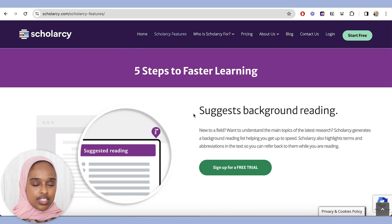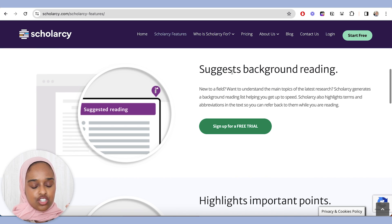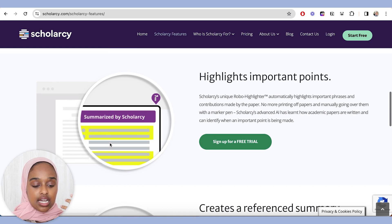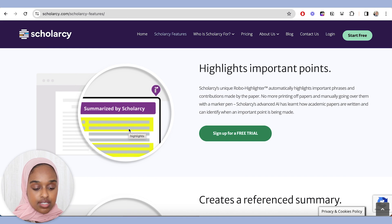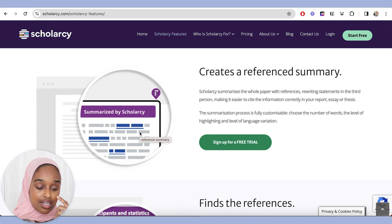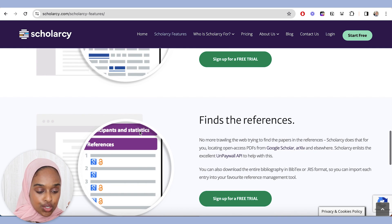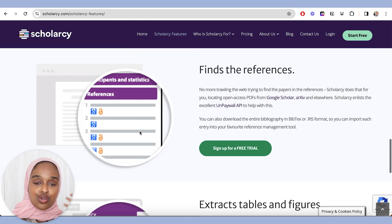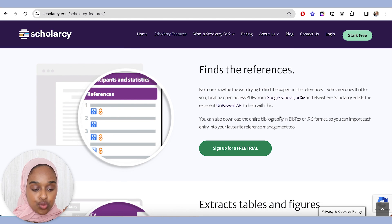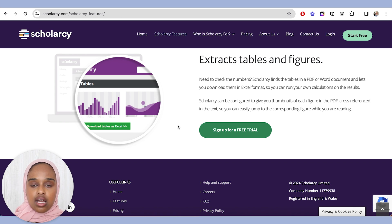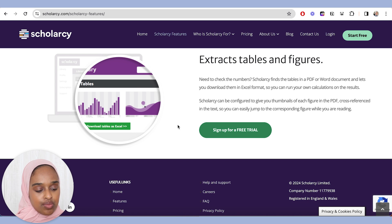There are kind of five main steps. First, they suggest background reading — if you're new to a particular field, they can generate some reading lists for you, which is quite helpful as a starting point. They can highlight important points from a research paper, which is really helpful. They can create reference summaries for topics you choose, find references by going through all the literature for you to use and read, and also extract tables and figures so you can calculate your own results from them.